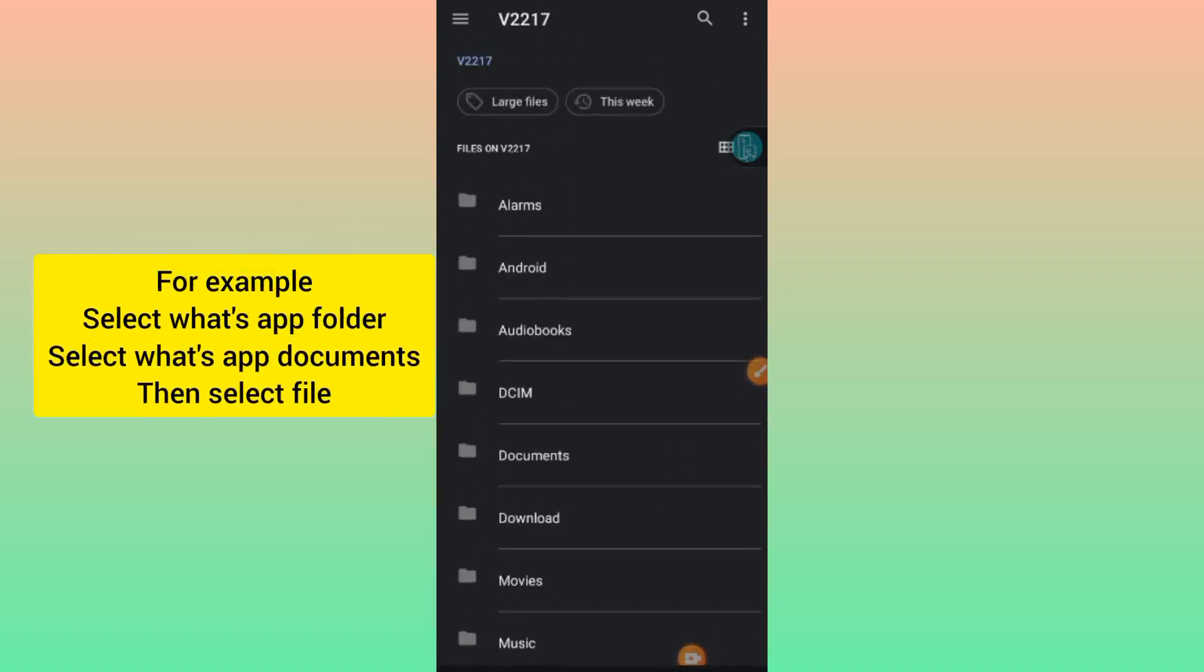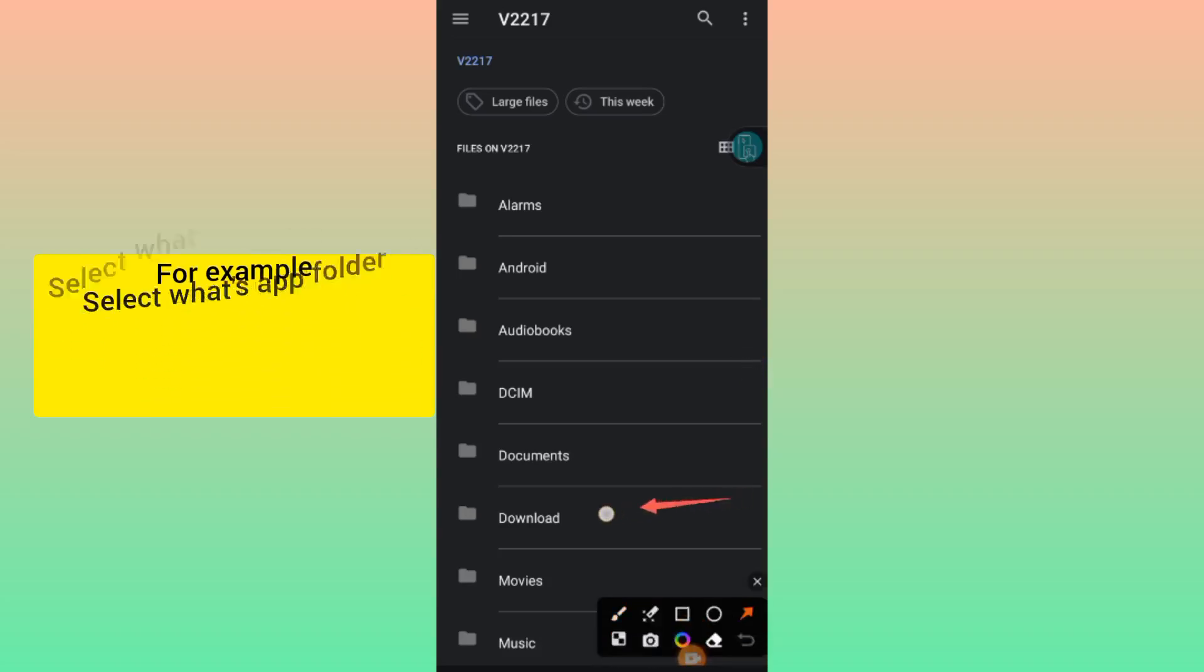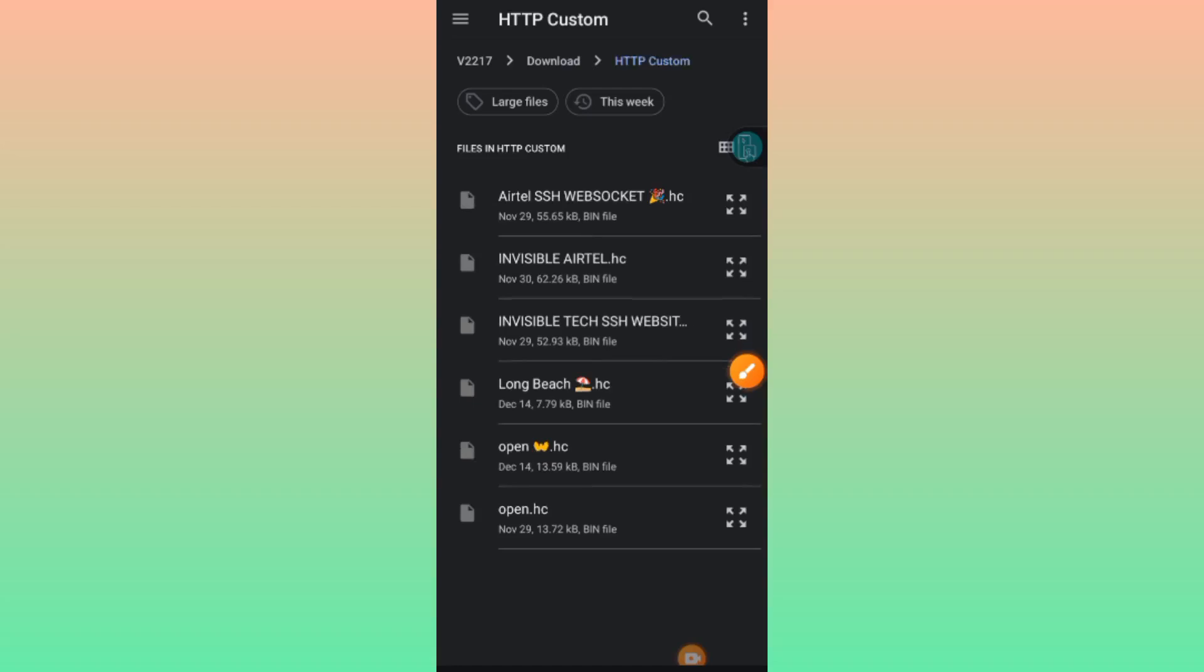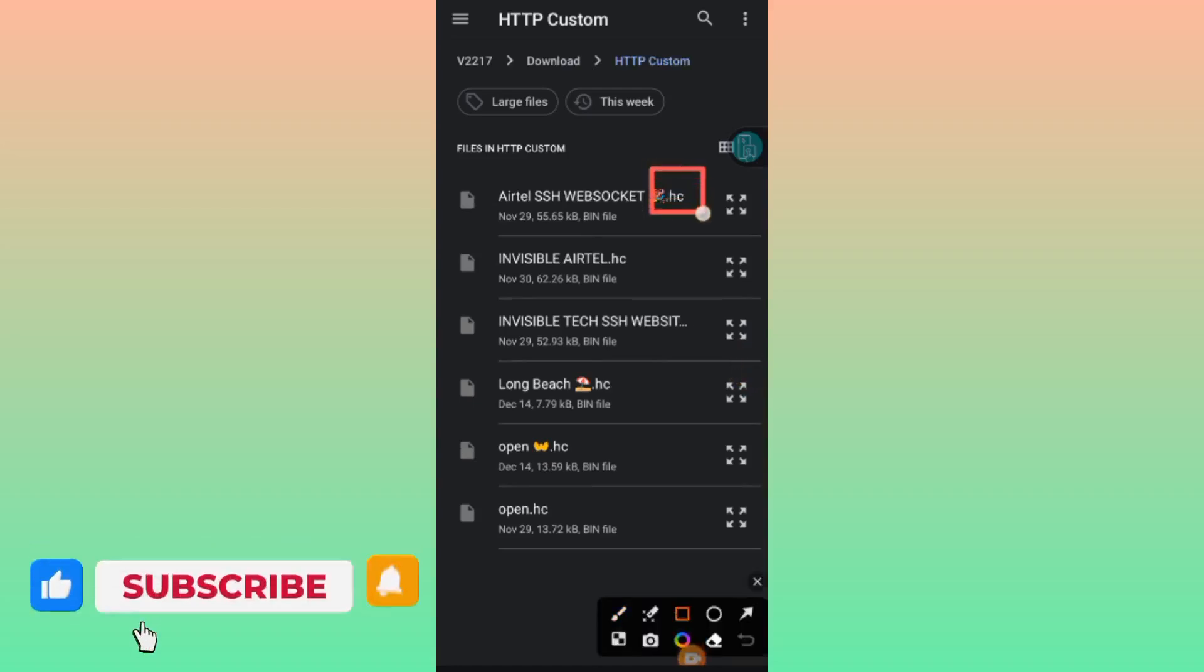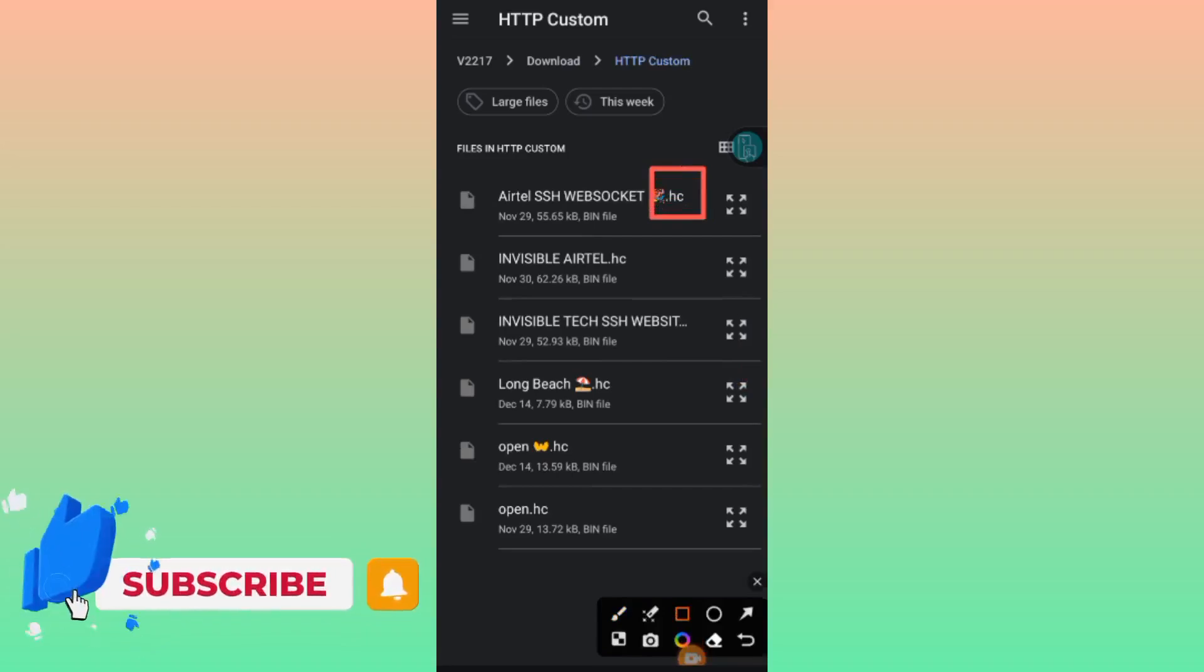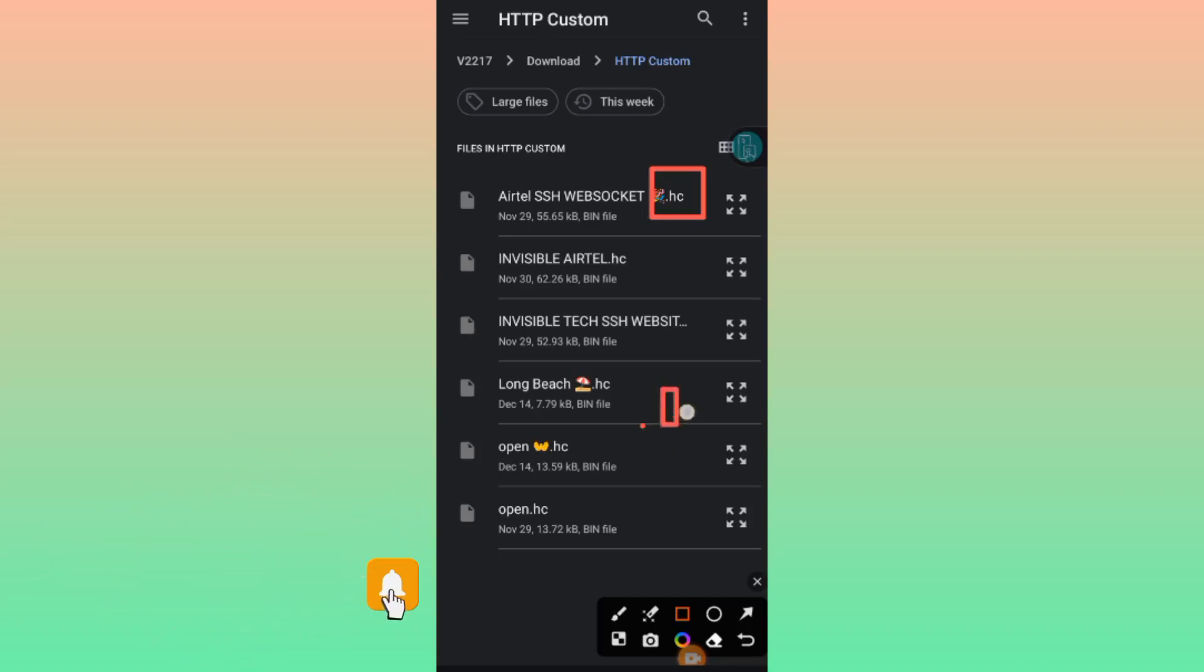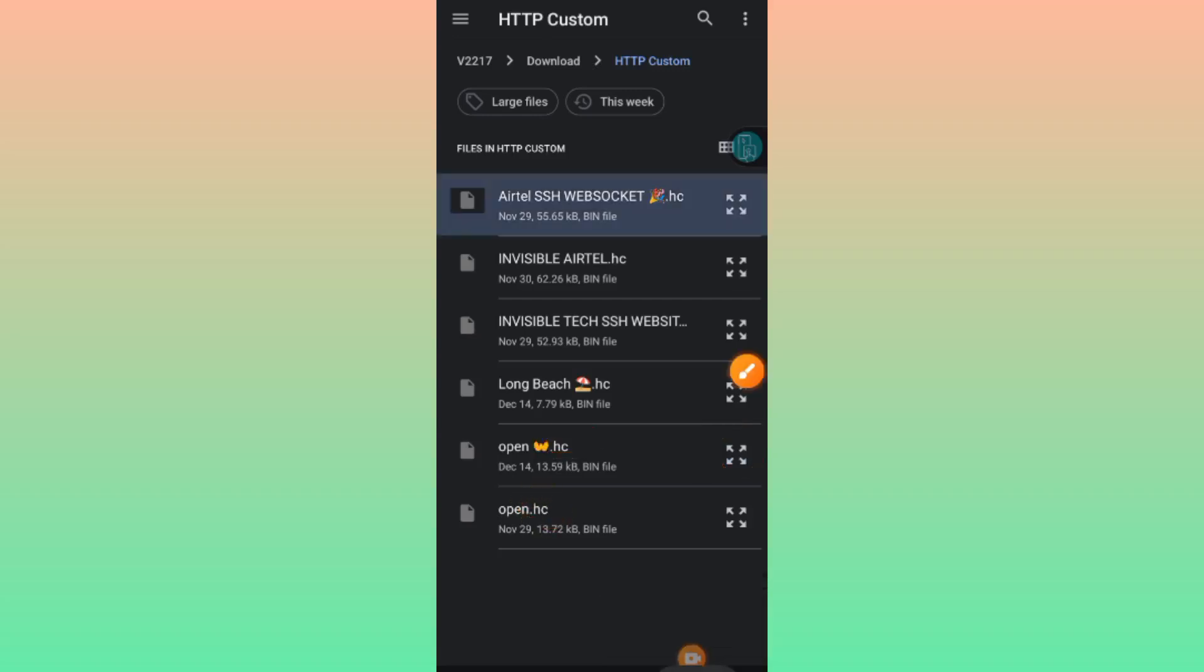After locating where you saved or received the file, tap on it. Make sure the file ending is .hc (dot h-c), which means HTTP Custom. Once you tap on it, the file will be imported.